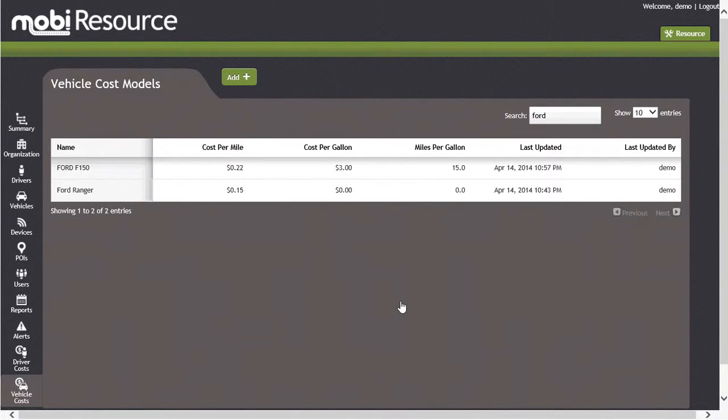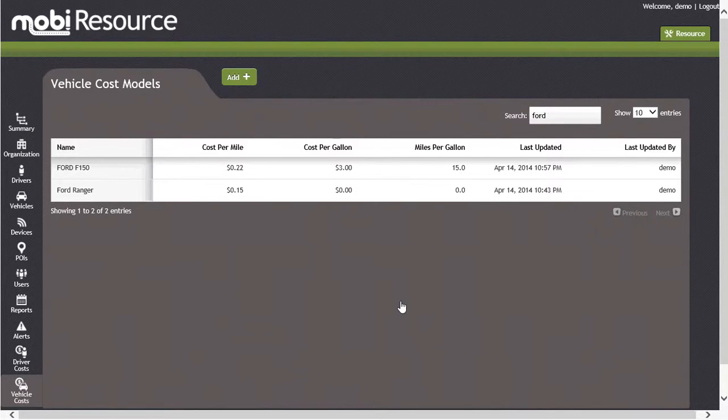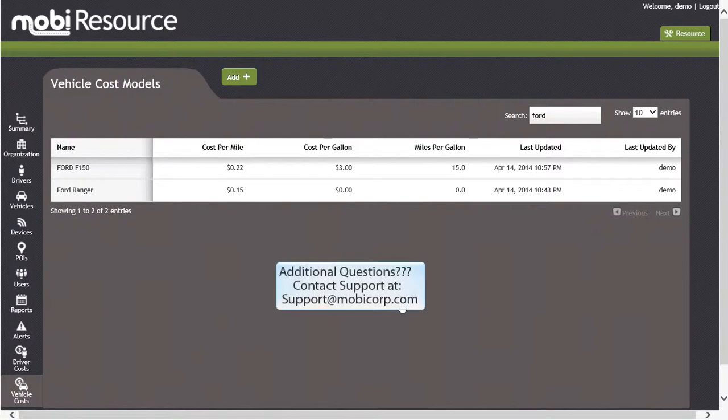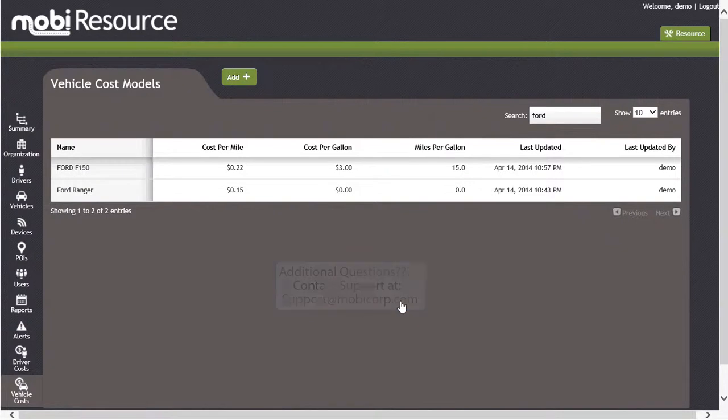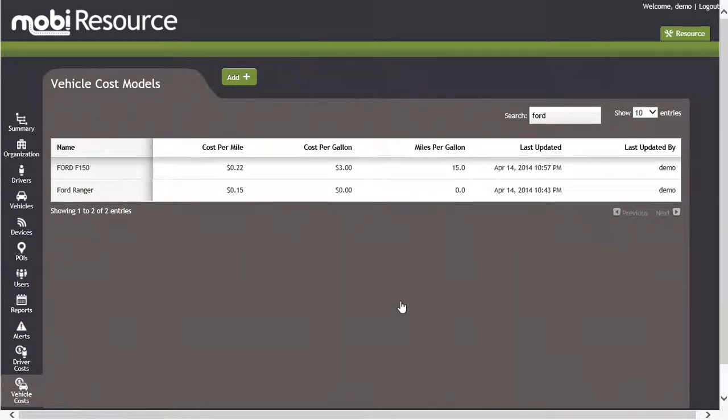Congratulations! You have successfully learned how to navigate the Vehicle Cost Model section of MOBI Resource by searching for a cost model, editing a cost model, and adding a new vehicle cost model. For any further questions on the Vehicle Cost Model section of MOBI Resource, please contact our support team by sending an email to support at mobicorp.com. Thank you for your time today and for your interest in the MOBI Resource application.